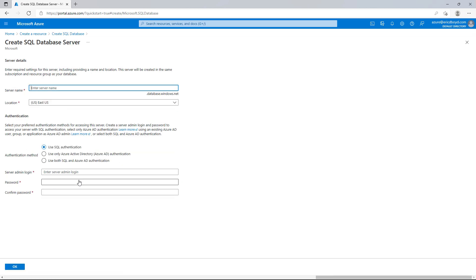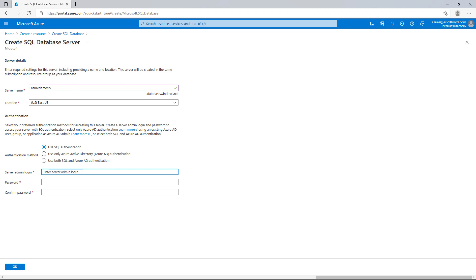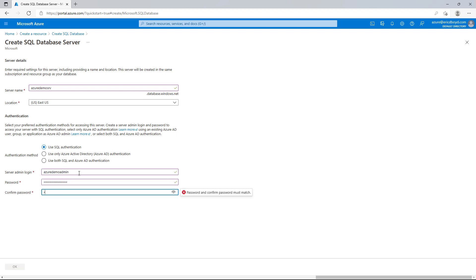I'll name it. Select the region for this new SQL Database Server. Configure the authentication method as SQL Authentication. And enter an admin credential.